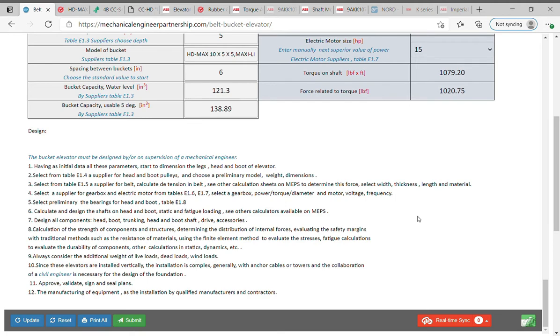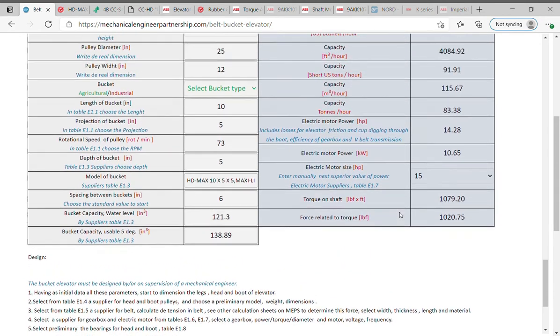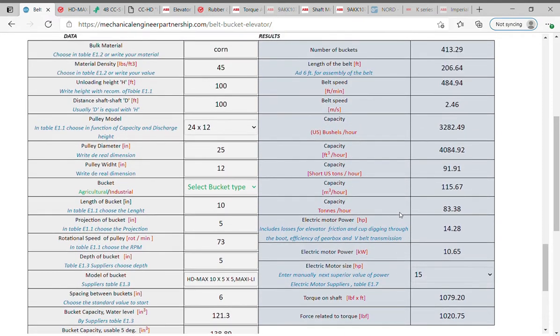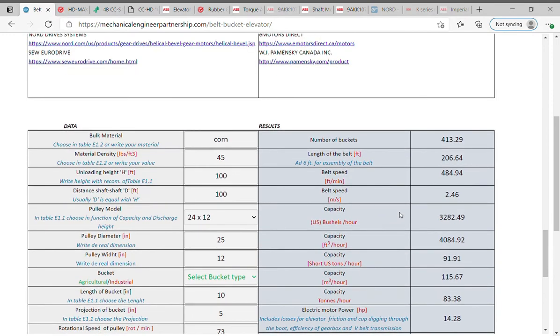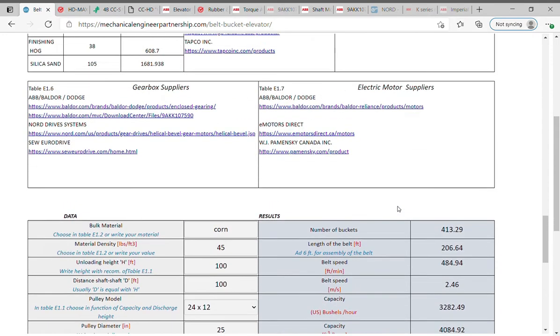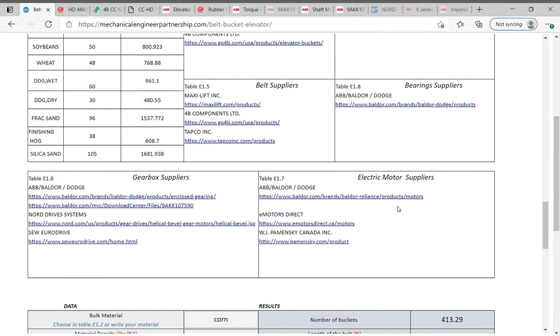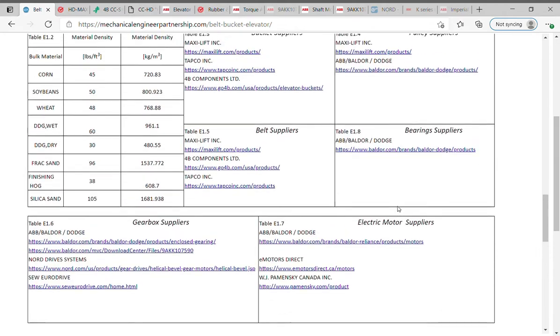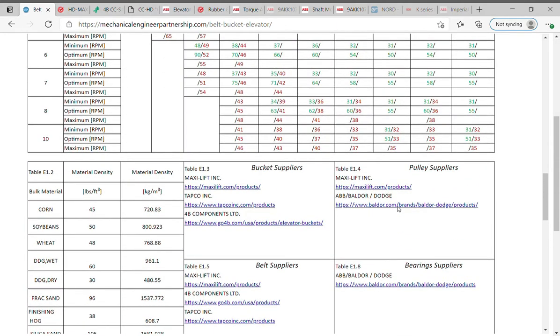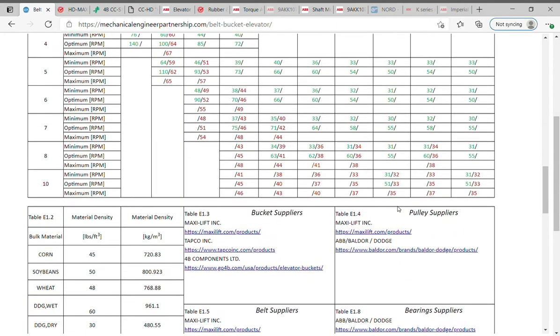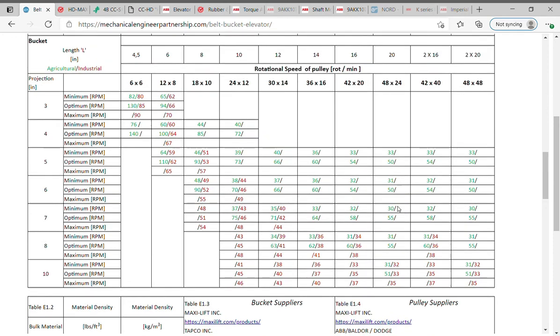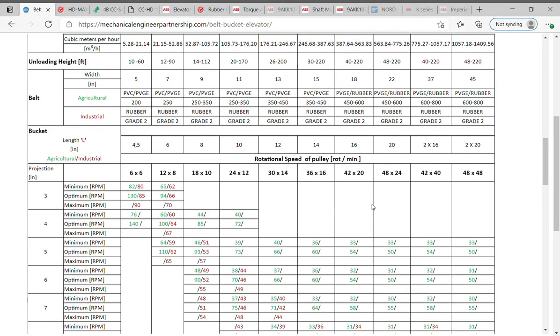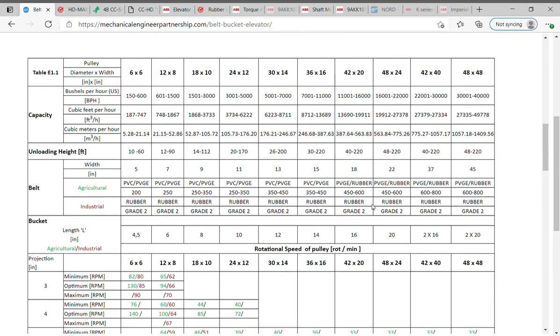Belt bucket elevators offer cost-effective handling for lighter duty jobs. Buckets are mounted onto a belt made of various compounds depending on the application. Belt bucket elevators are ideal in settings where noise is a concern, as they offer quiet handling. Belt bucket elevators are the preferred choice for vertical handling applications in a range of industries for the many advantages they offer.